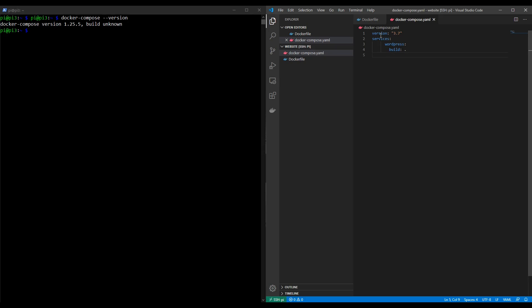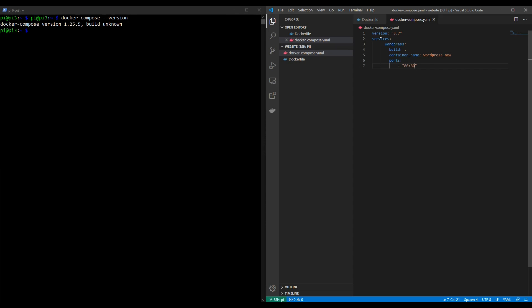Then we're going to type in the container name. Because we've used WordPress up to now, I want to make this a little bit different. I'm going to call it wordpress_new just for now so that we can see this is a separate thing to what we've done previously. And lastly, I'm going to expose certain ports. So the ports command is as follows. You type in ports, colon, and then you go onto a new line and with a hyphen, we then add the ports. In this case, we're mapping the container port 80 to the Raspberry Pi port 80 in the order of Raspberry Pi port to container port. There we go. So I'm going to save that.